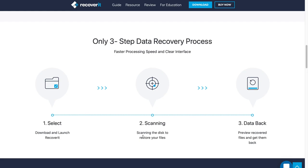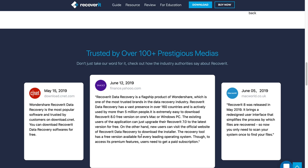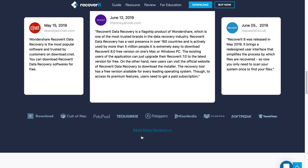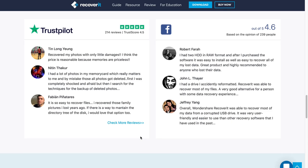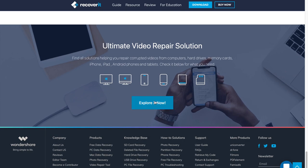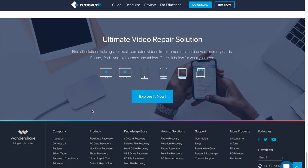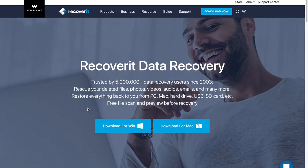It's a very simple three-step process where you just select which data you're trying to recover, it scans the device for you, and then you get that data back. This has been reviewed by CNET and Yahoo — people have had a lot of good things to say about this program. I tried it out for myself and it's honestly something I'm shocked I didn't know about earlier. Their website is very clean and well put together.